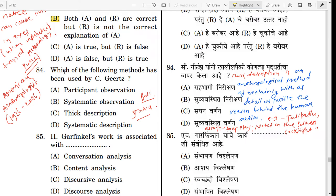Question number 84. Which of the following methods has been used by Clifford Geertz? The correct answer is Thick Description. Clifford Geertz was an American anthropologist. He studied the tribal people of Bali and also Java. What is Thick Description? Thick Description is an anthropological method of explaining with as much detail as possible the reason behind human action.